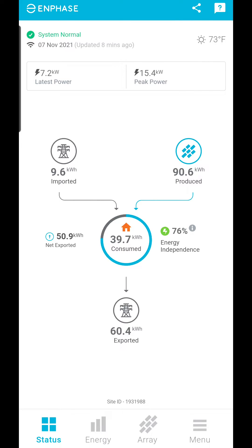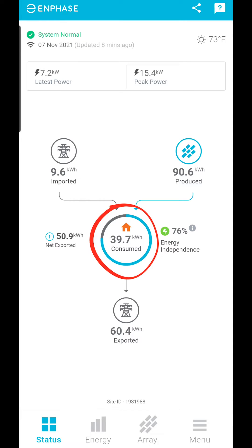Hi there! In this video we are going to show you how to use your Enphase Enlighten Solar Monitoring System. Note that your monitoring system may, or may not, have consumption monitoring included.